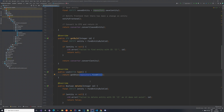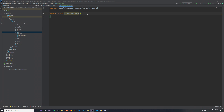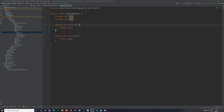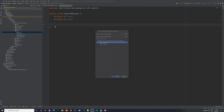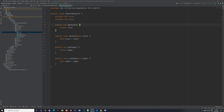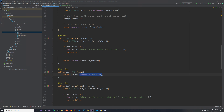To begin, we want to create a SearchRequest — an object the frontend will send to the backend. In the simplest case it has just two properties: page and size. Let's create a new folder in our package called 'search' and add a class called SearchRequest with those two integer properties, plus getters and setters.